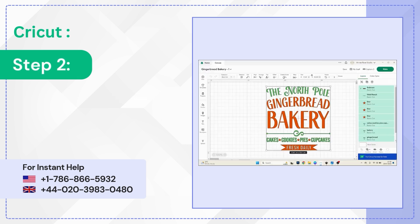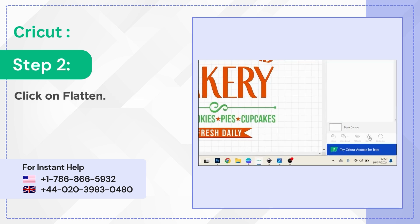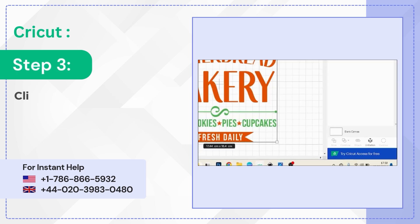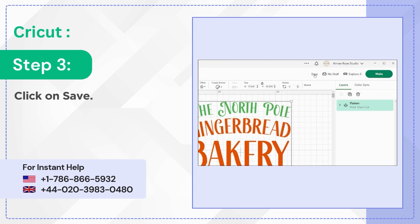Step 2: Click on Flatten. Step 3: Click on Save.